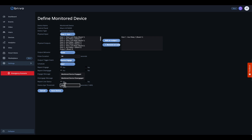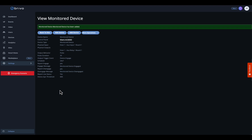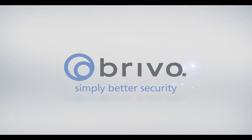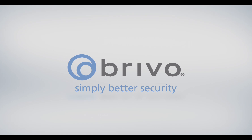Once all your parameters are set, select the Save Device button. For more information, please visit us at Brevo.com or contact your Brevo account manager.